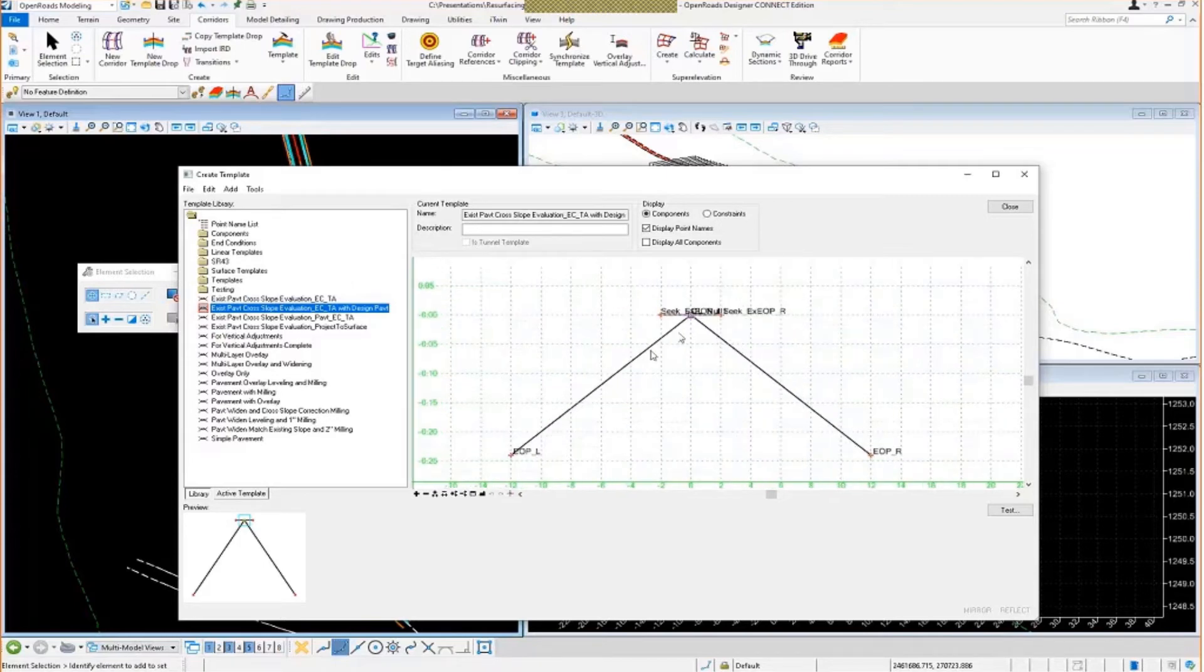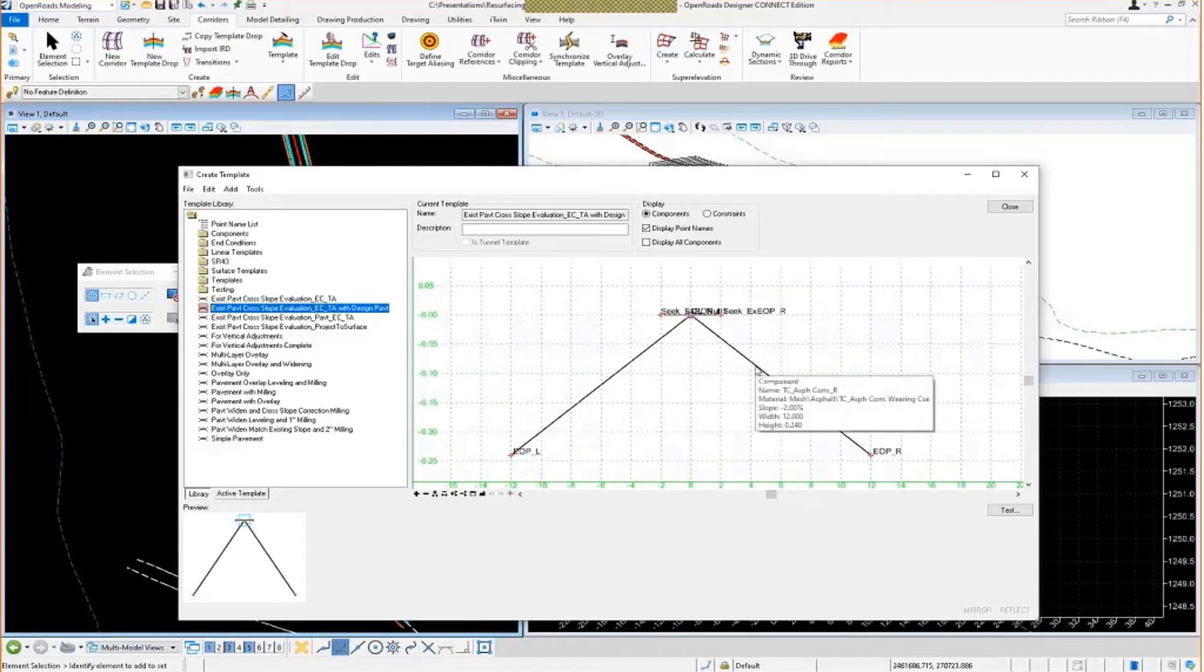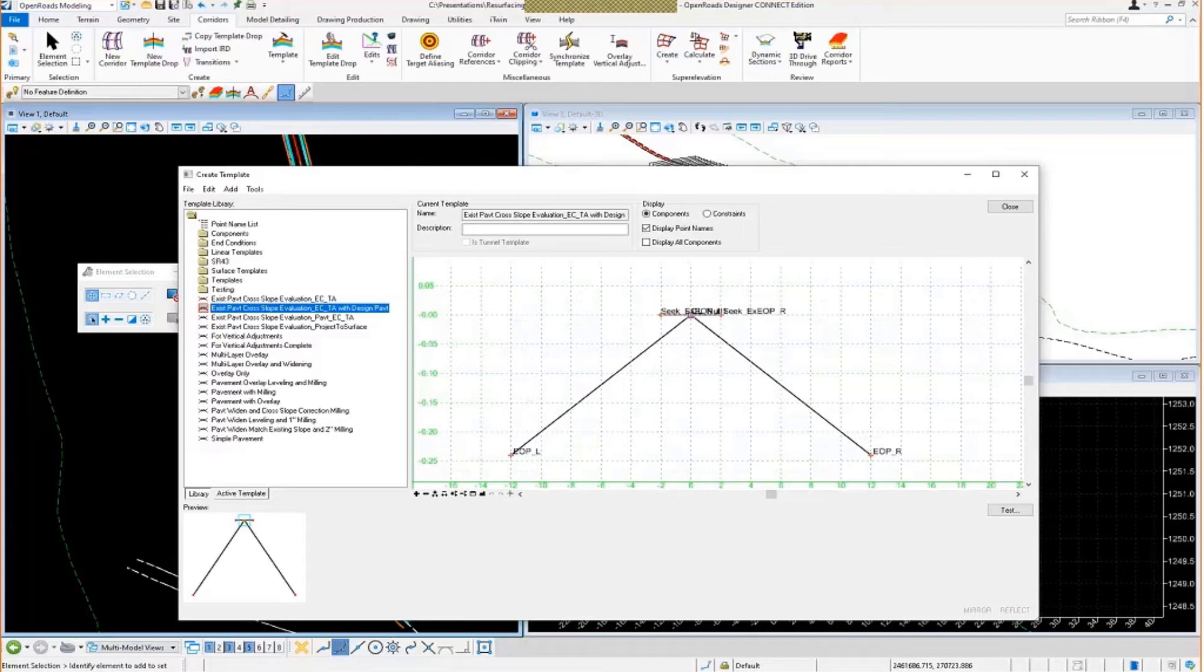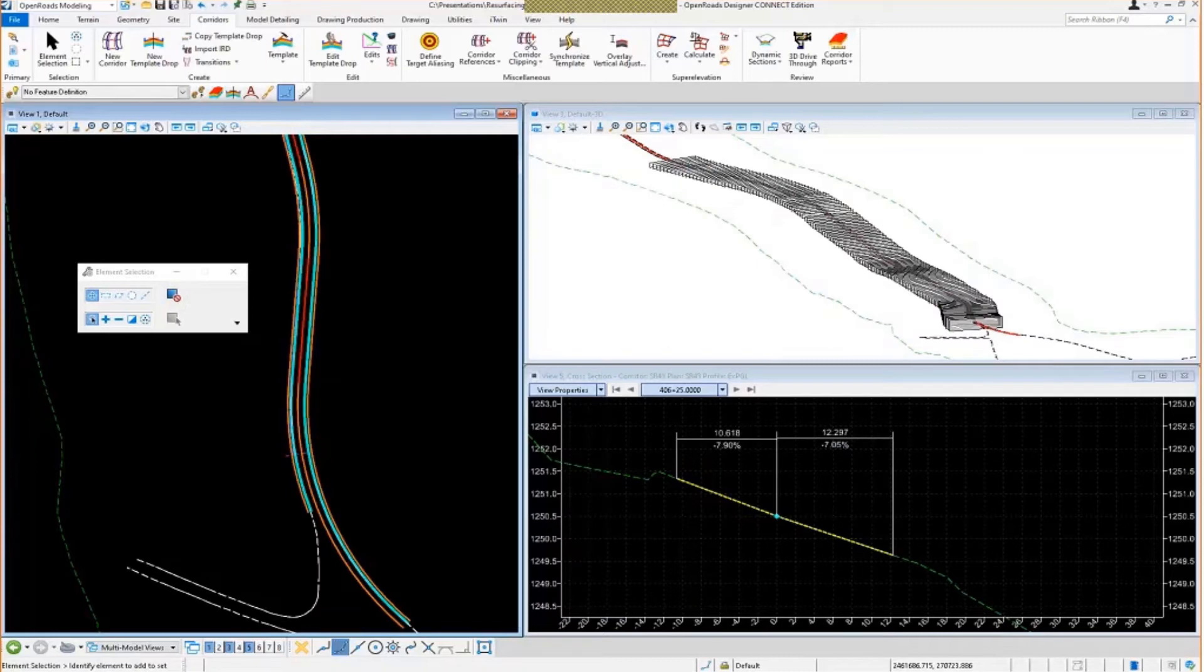But we're going to go in and we're going to apply the design super elevation or our theoretical super elevation, whatever you want to call it. We're going to apply it to these 2% components so that they super elevate and correct themselves. So let's go ahead and take a look at this. I'm going to close this.